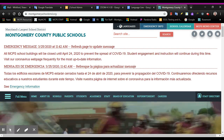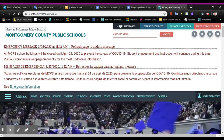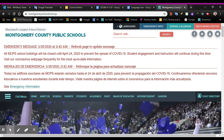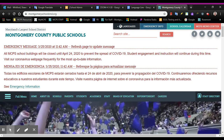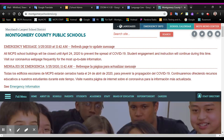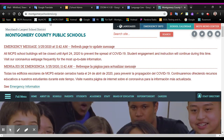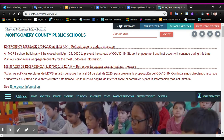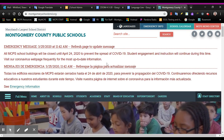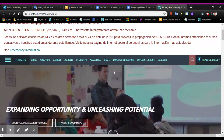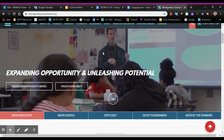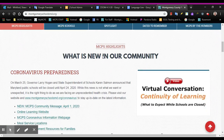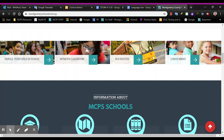If you do not have an MCPS Chromebook, you will need to find that button through the MCPS website. So first, go to the Montgomery County Public Schools website, click on that main page, and scroll down about halfway. You are looking for this button right here that says myMCPS classroom.